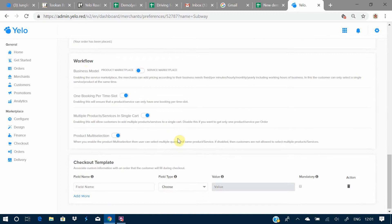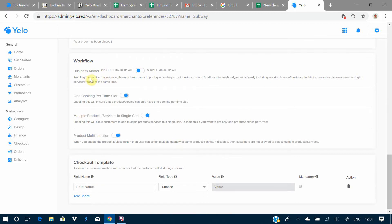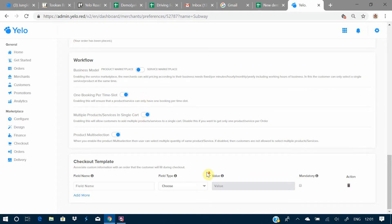Here you have the workflow option, which is a very important option in the platform — you can select either a product marketplace or a service marketplace. Then there is the option for one booking per time slot, where you choose whether you want one or multiple bookings per time slot. Next is the option for multiple products or services in a single cart — whether customers can add multiple products or only one product to a single cart.